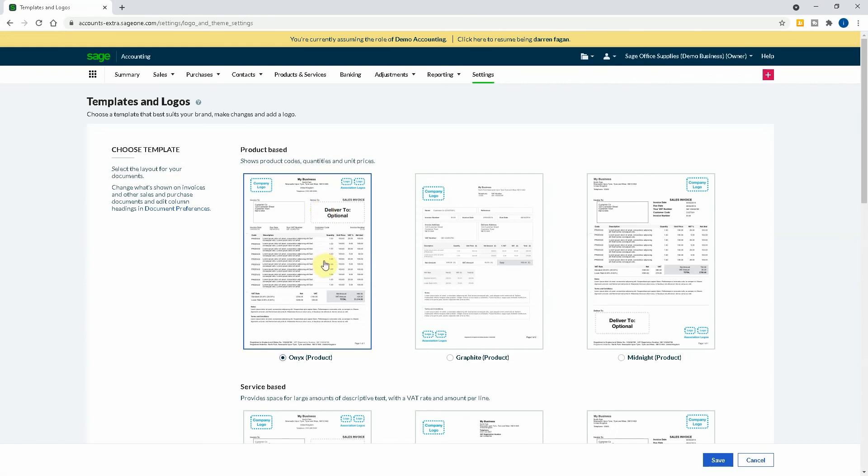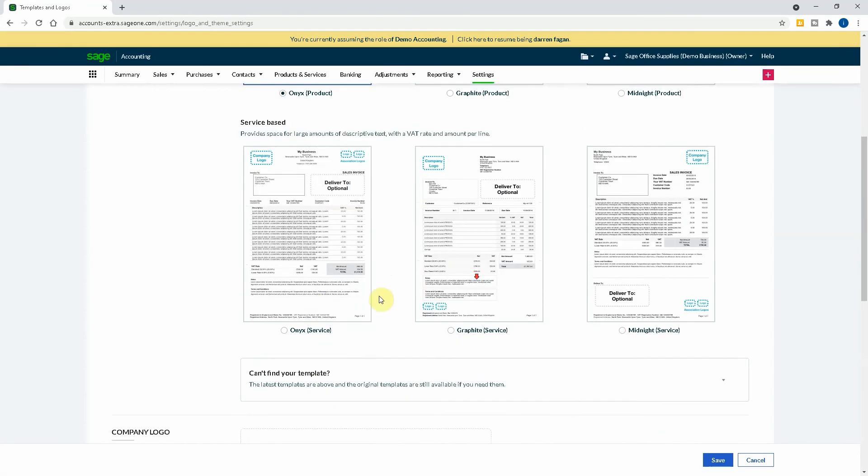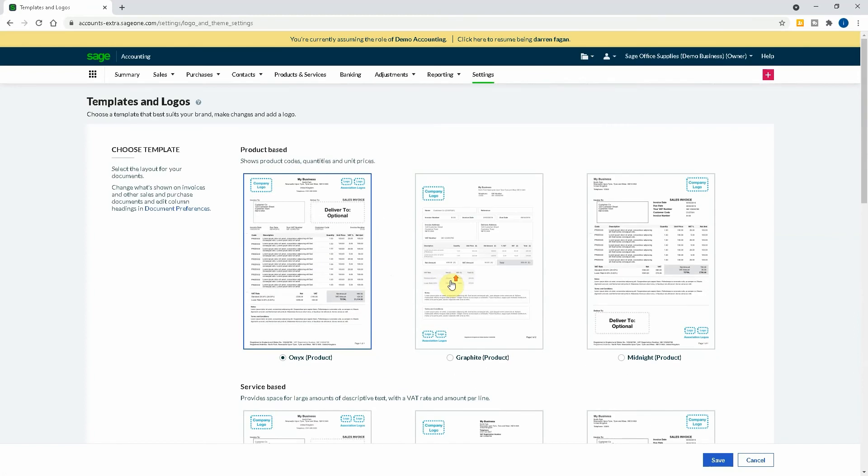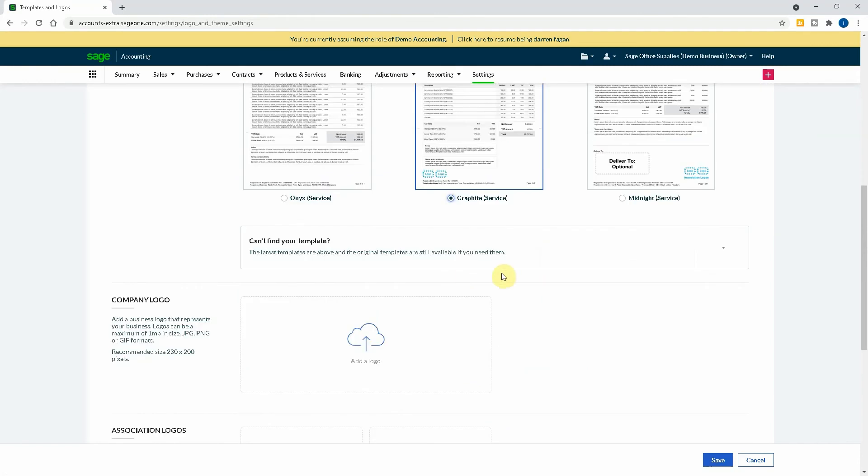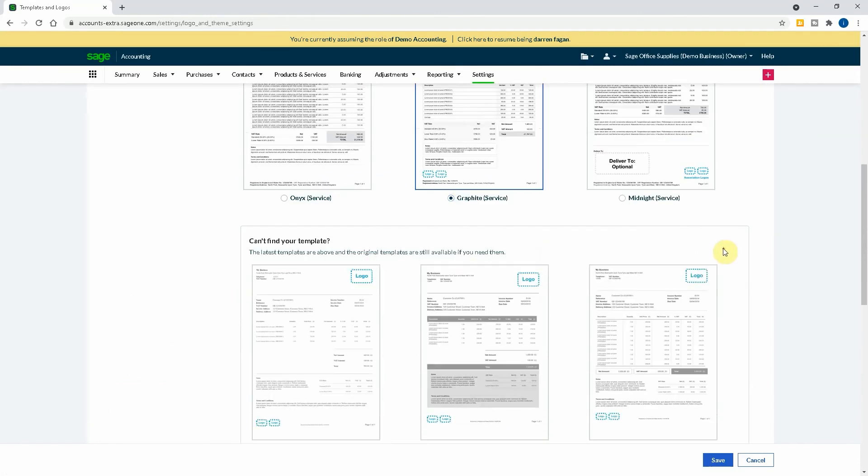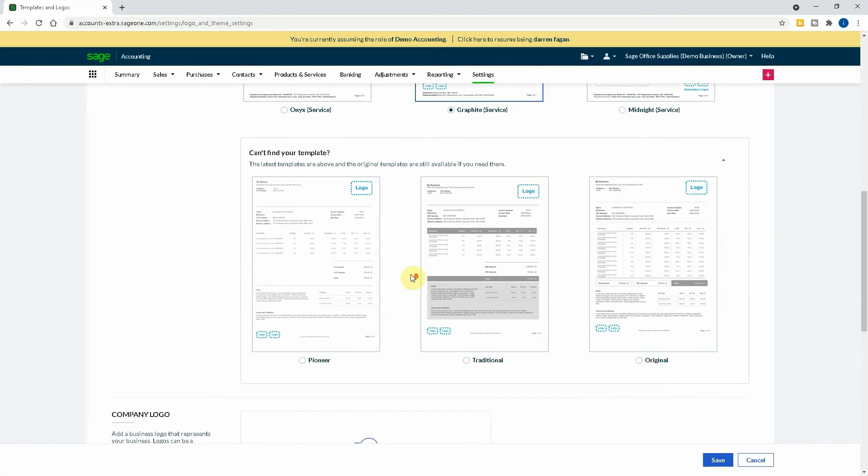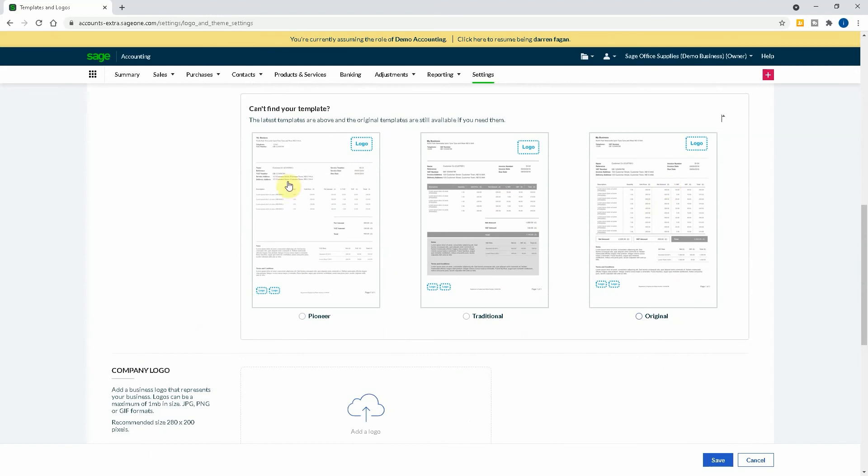What then you've also got is Templates and Logos. So now this is where you choose your template. So if you're product based or service based, it depends on what you are. As you can see here, provides space for large amounts of descriptive text with a VAT rate and amount per line. That's what a service based one does. Show product codes, quantities and unit prices. So it really depends on what you are. We're very much service based. Having a look, I personally like this one, but it's entirely down to you.